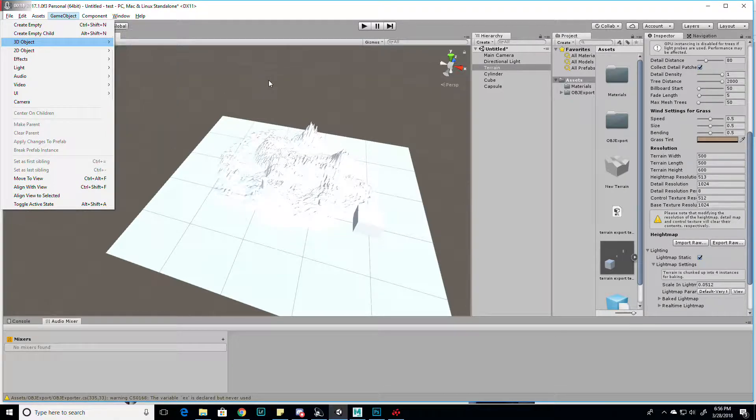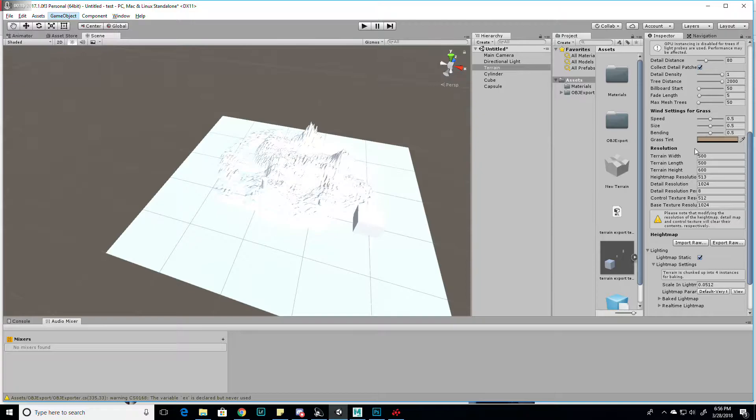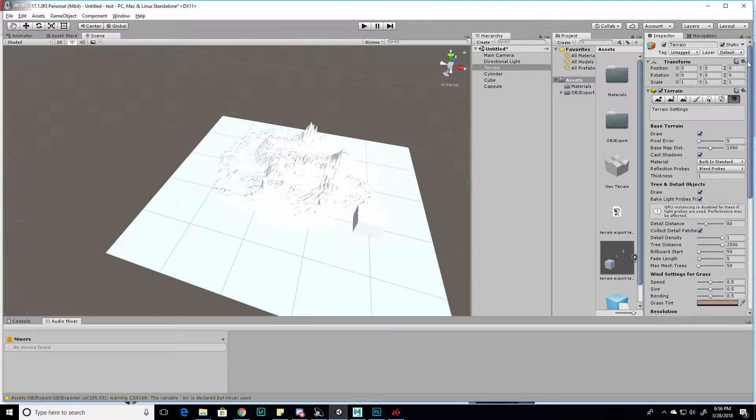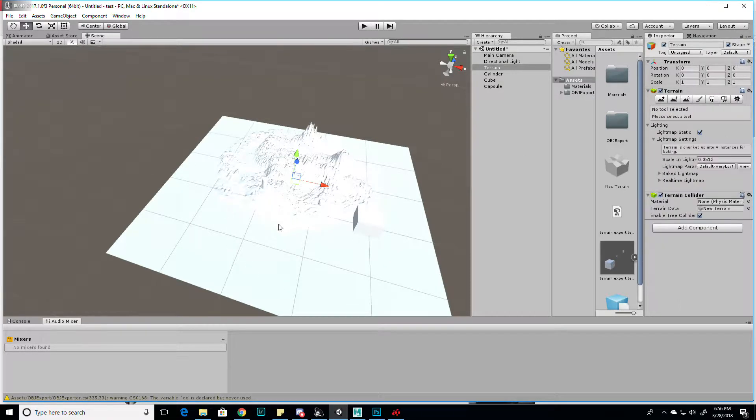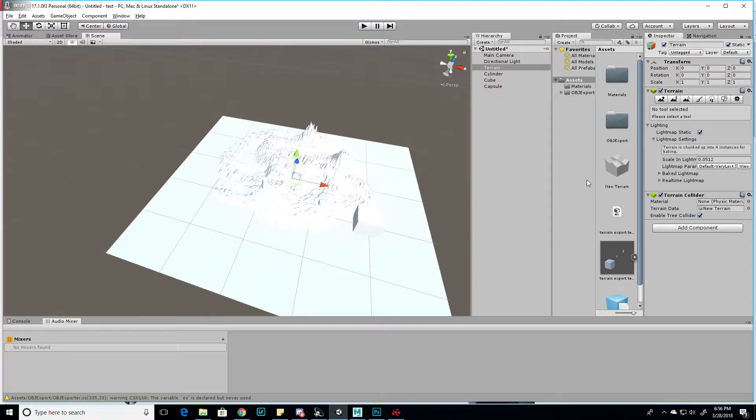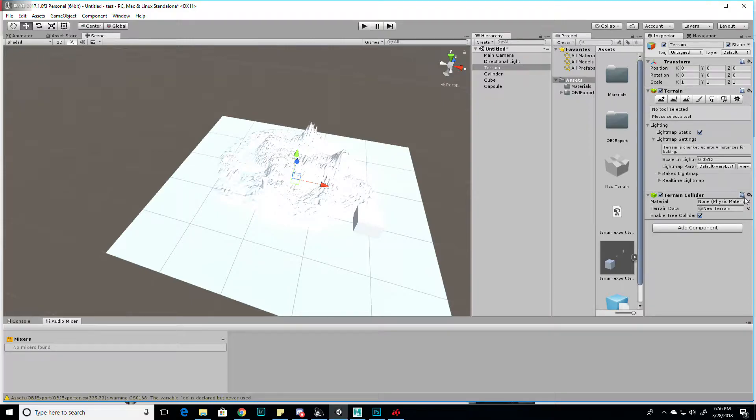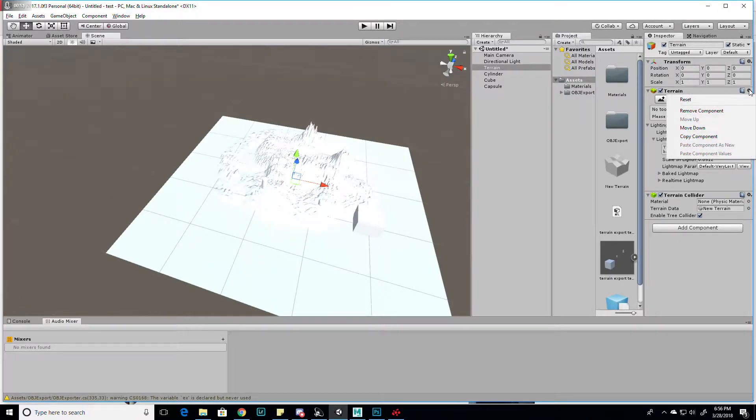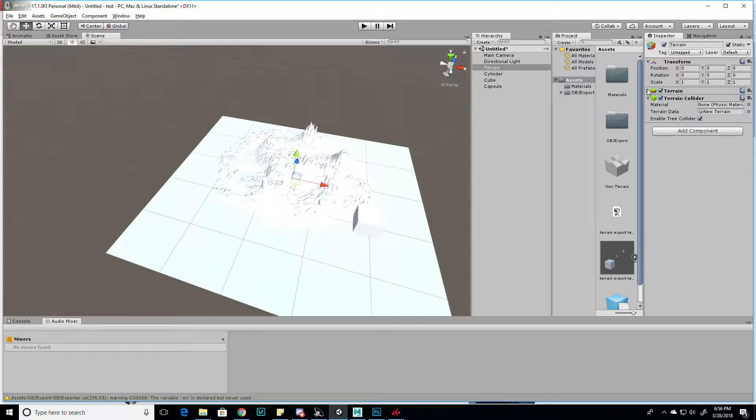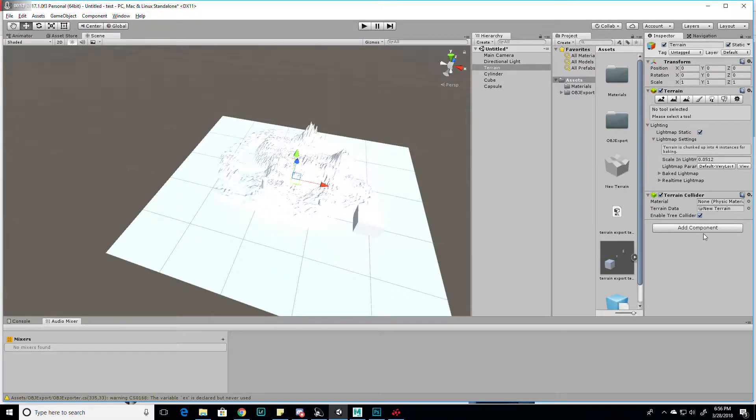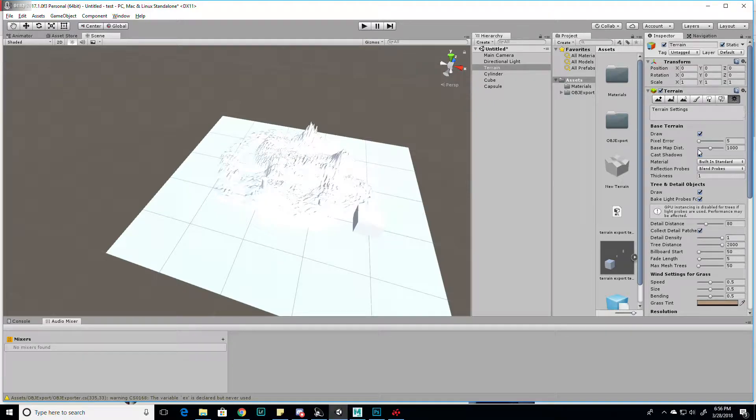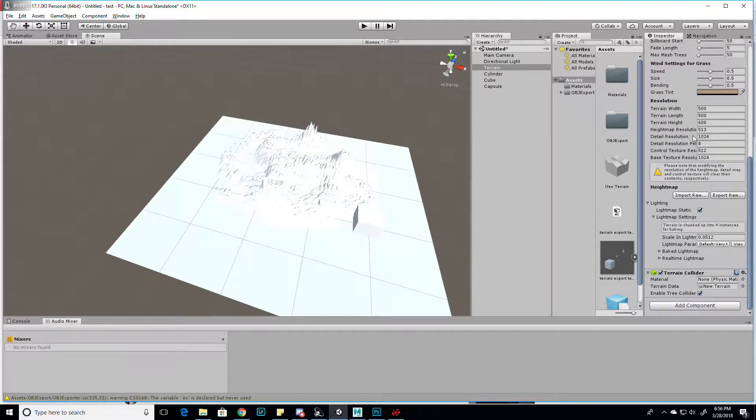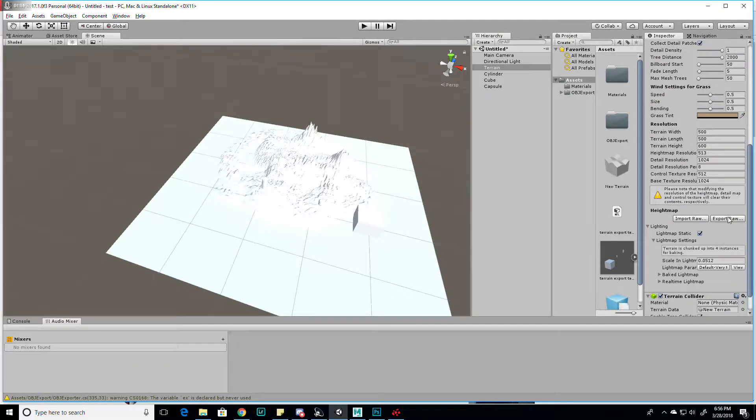I think the resolution for this terrain is 513 by 513 as a default. But anyway, once you have your terrain, you can select it, and under the settings, terrain settings, you can click on this gear box and scroll down to export raw.